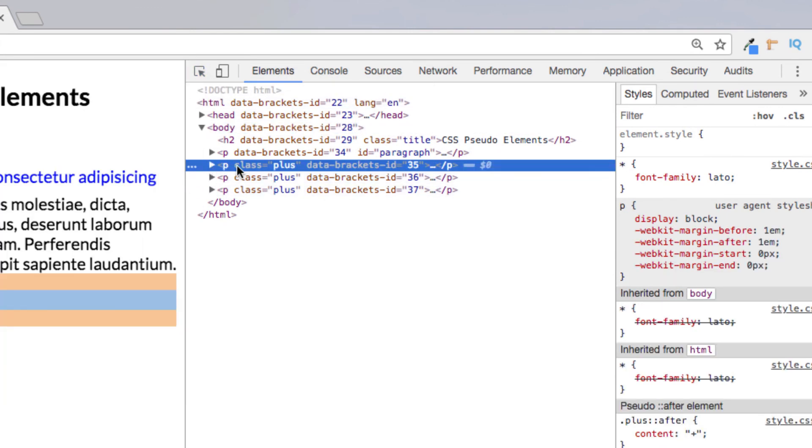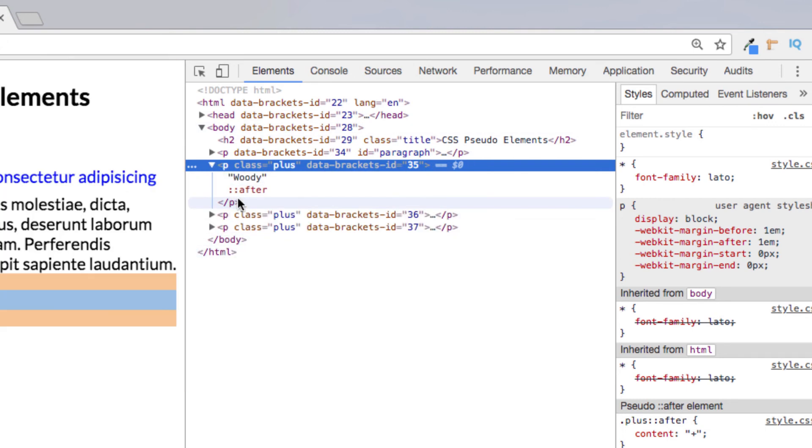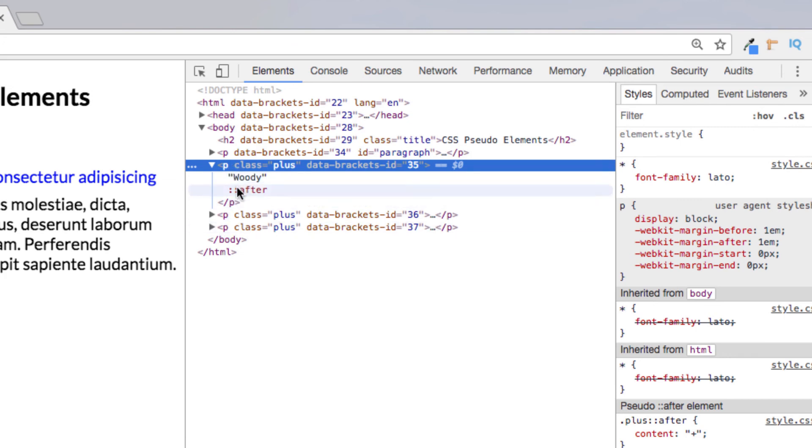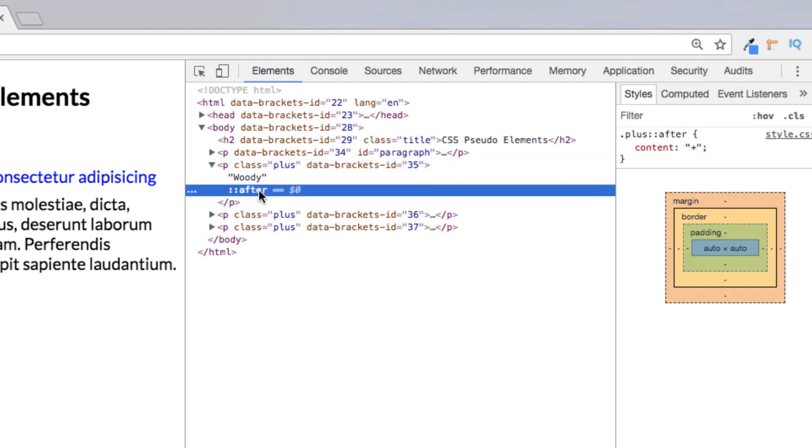This here is just to do with brackets. We can just ignore that. But if we open this up we can see we've got two things here. We've got woody which is the actual text that is inside our paragraph element. And we also have this CSS pseudo element here of after. And if we click on this and check out the style sheet we can see that this has the content of the plus symbol. And that is where we're getting this from.